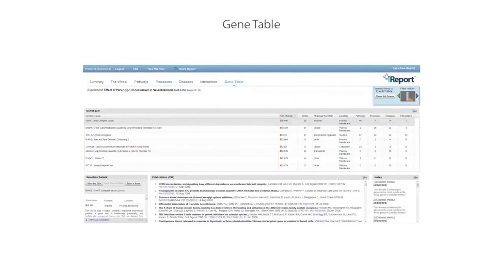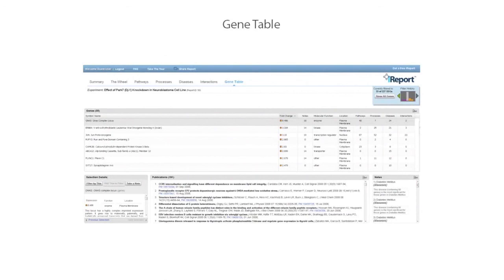The gene table contains a simple, sortable table of all your differentially expressed genes, their expression data, basic annotations, and a tally of all pathways, processes, diseases, and interactions they are involved in. Additionally, you can see which genes you've taken notes about. You can export your gene table, your notes, gene lists, and many other items throughout iReport.